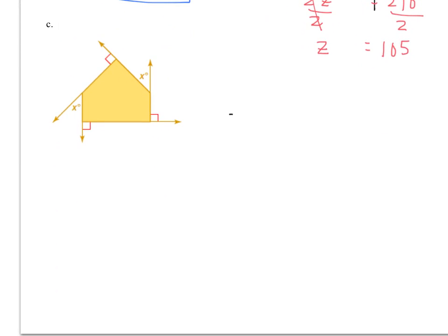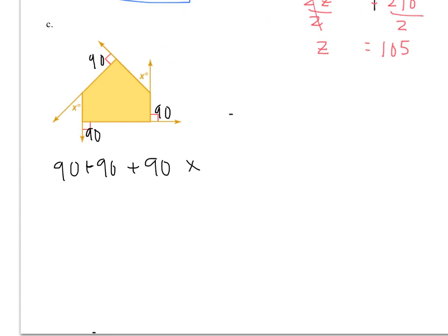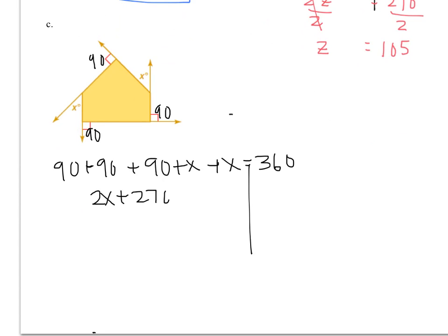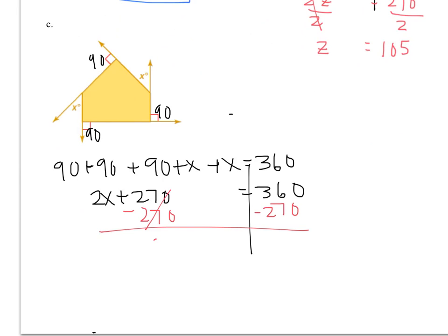Last one. All the exterior angles are 360. Remember, these corner angles are 90 degrees. So: 90 plus 90 plus 90 plus 90 plus X plus X equals 360. That's 360 plus 2X equals 360 — wait, combining the four 90s gives 360, so subtract that: 2X equals 90. Divide by 2, and X equals 45 degrees.